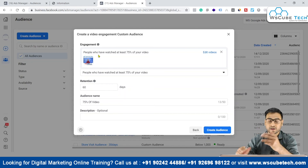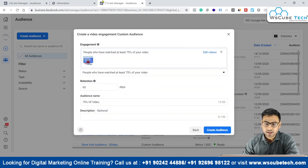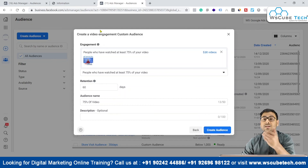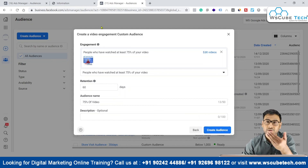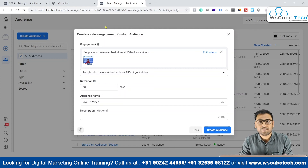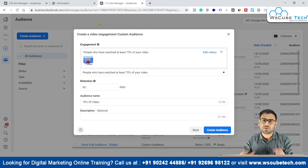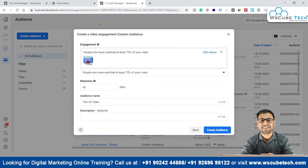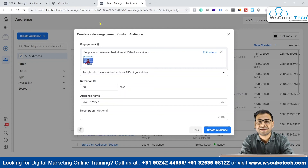We can go ahead and click on Create Audience. Our audience will be created and we can then use this particular audience in our campaigns whenever we are creating a new campaign. That's it for this specific video — tune in for the next video. Till then, goodbye.